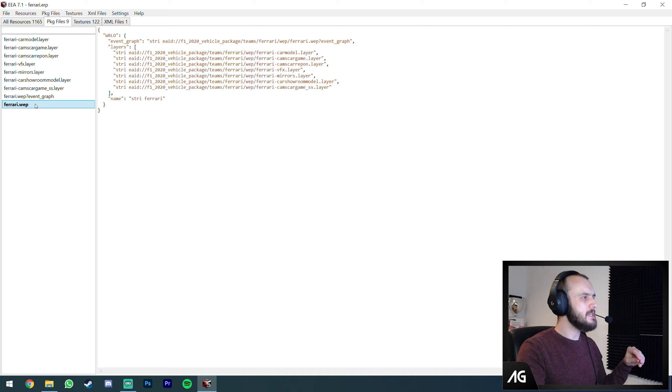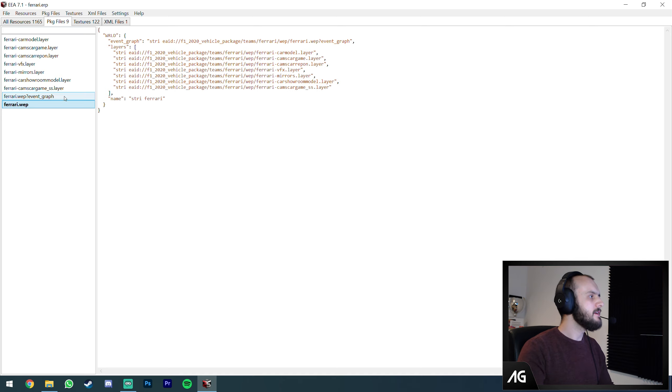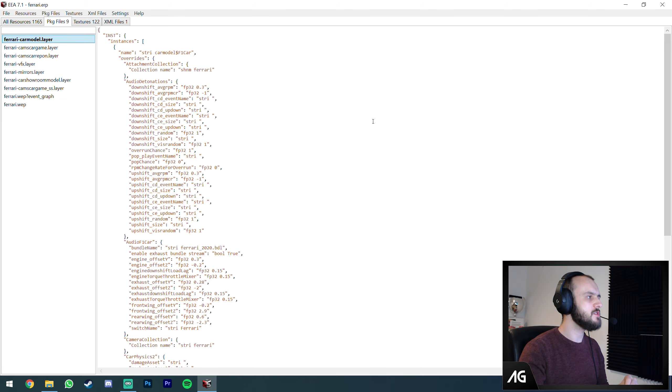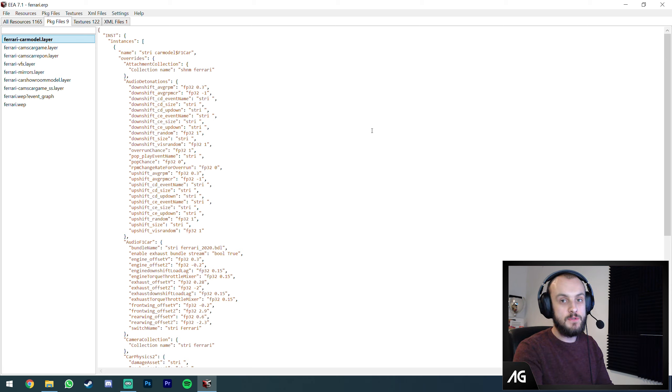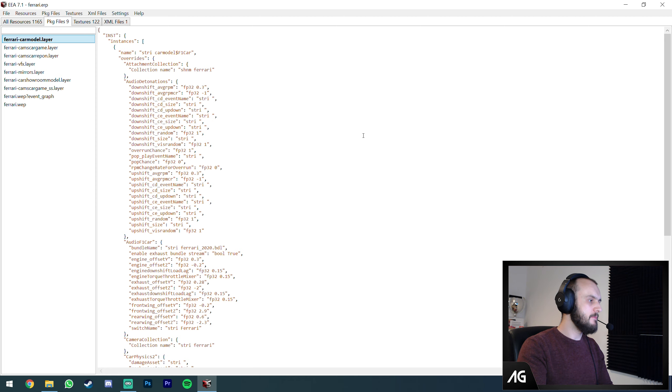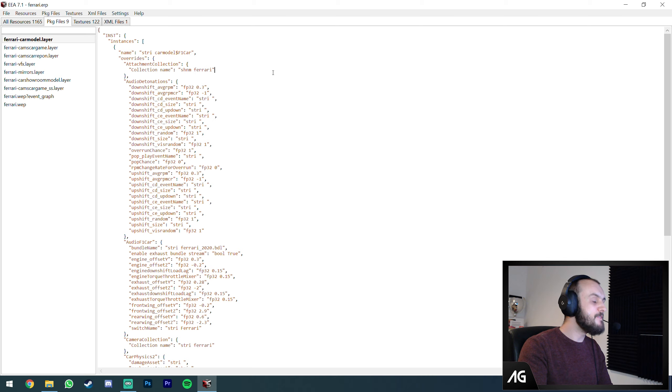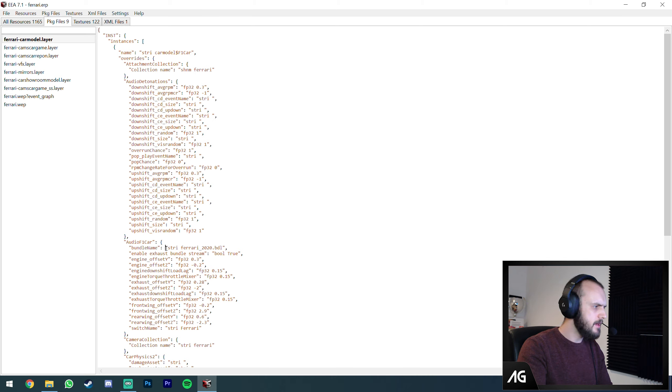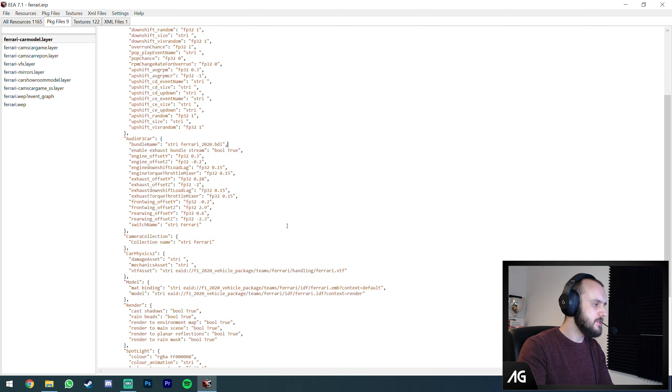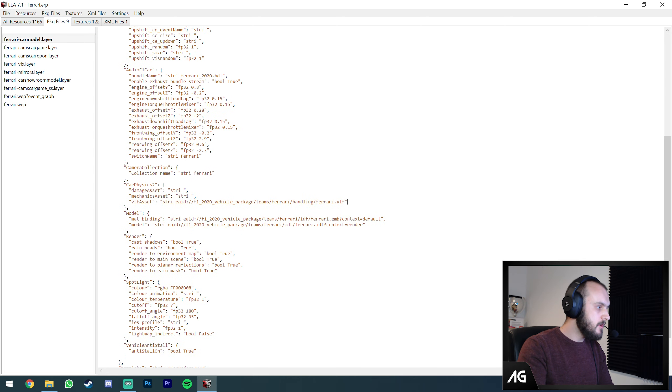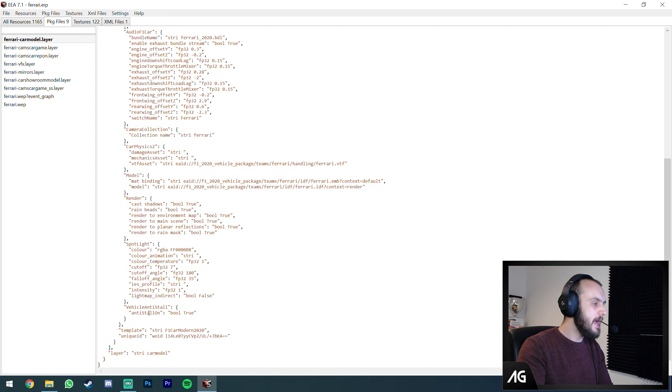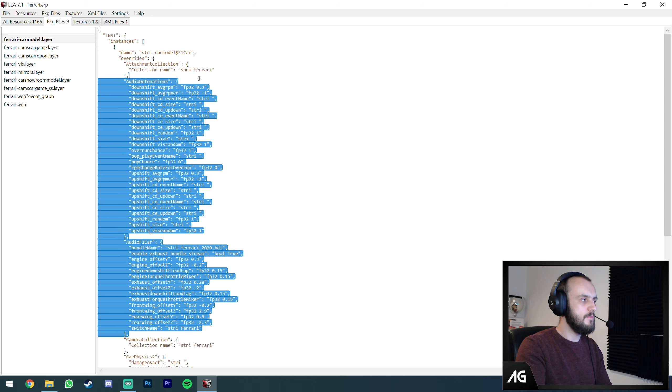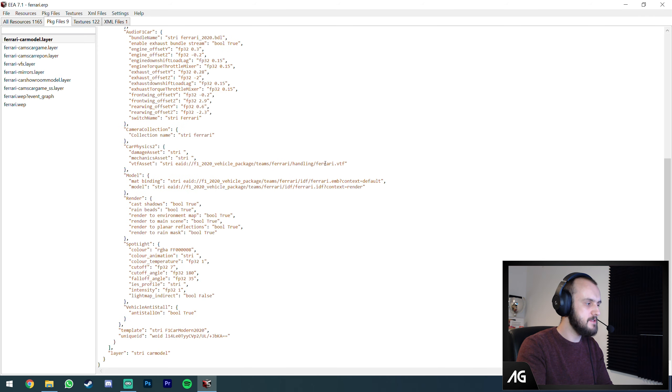To open the ERP folder, get the Ego ERP archiver. I'll put a link in the description. It allows you to open those ERP folders and edit what's inside them. We're going to open the Ferrari folder. Running through the tabs, the first tab has things that aren't really editable like the 3D shapes for the car and tires.